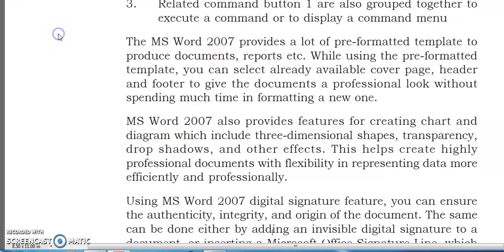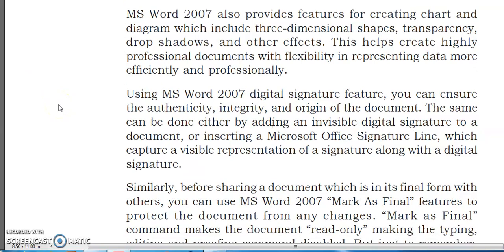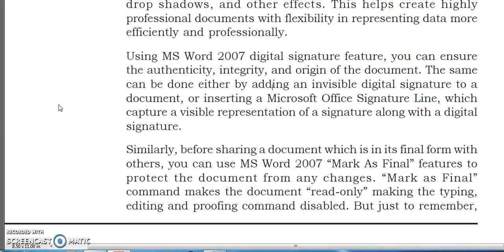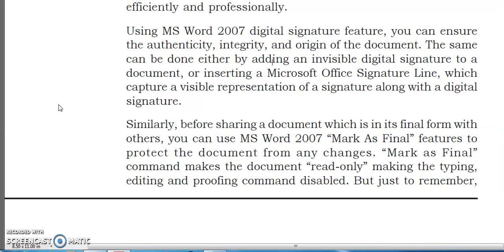Using MS Word 2007's digital signature feature, you can ensure the authenticity, integrity, and origin of the document. This can be done either by adding an invisible digital signature to a document, or by inserting a Microsoft Office signature line which captures a visible representation of a signature along with a digital signature. Before sharing a final document, you can use MS Word 2007's Mark as Final feature to protect it from changes. Mark as Final makes the document read-only and disables typing, editing, and proofing commands.